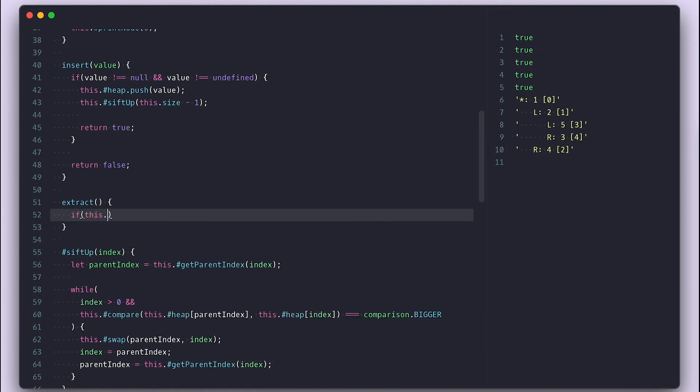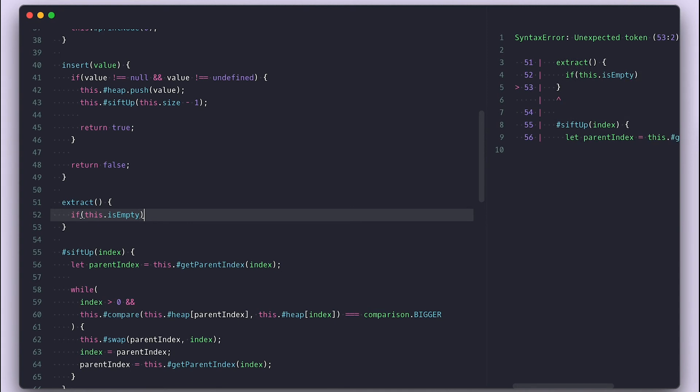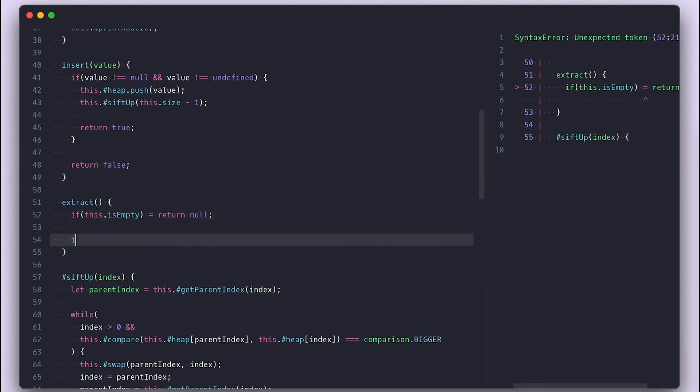If the tree is empty, I'll return null. And if it only contains one item, I'll return that item. And the way we get the first item is by shifting the array.